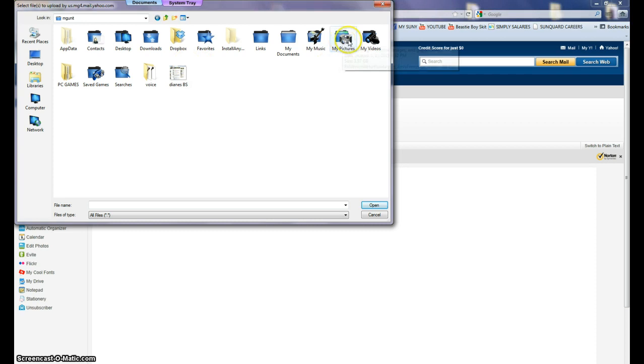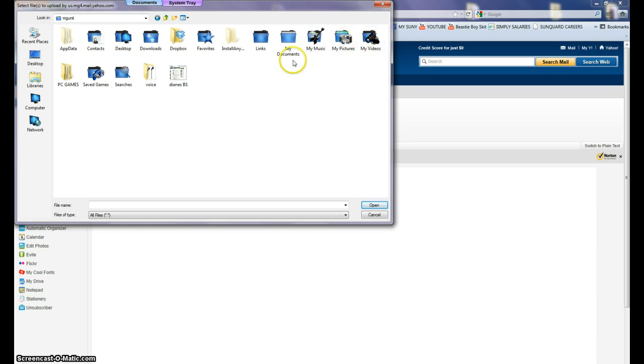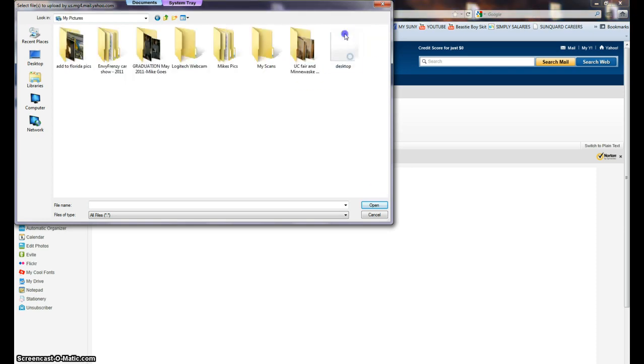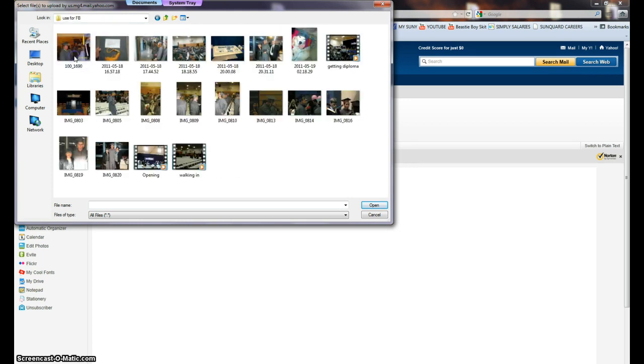There's my pictures, my music, downloads, desktop, documents, my videos. We're going to attach a picture just to show you how easy it is. So we double-click My Pictures, now we'll go to Graduation, we'll go to Use for Facebook.